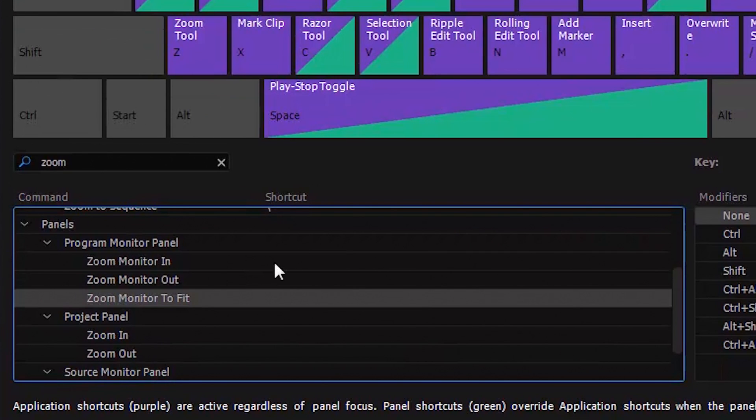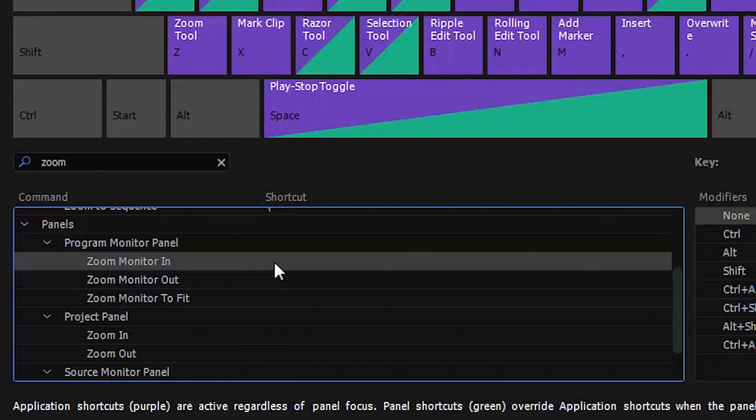Click on zoom monitor in and click on the shortcut column. This box appears. I've pressed the plus key on the numeric keypad for zoom in.